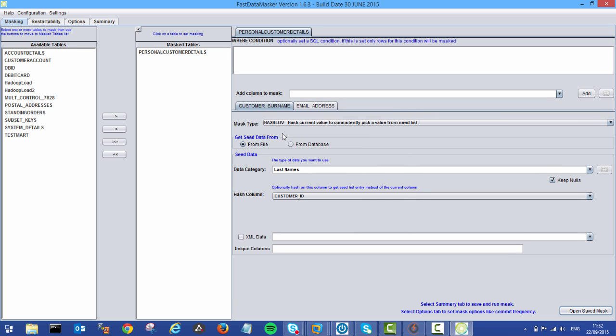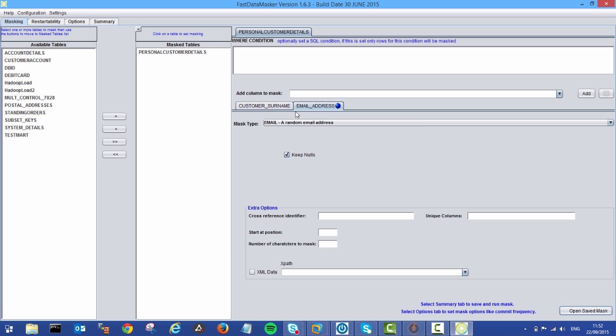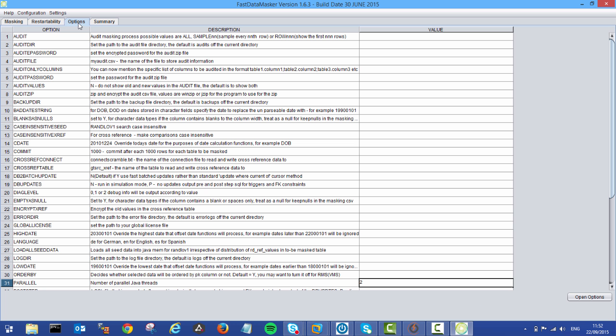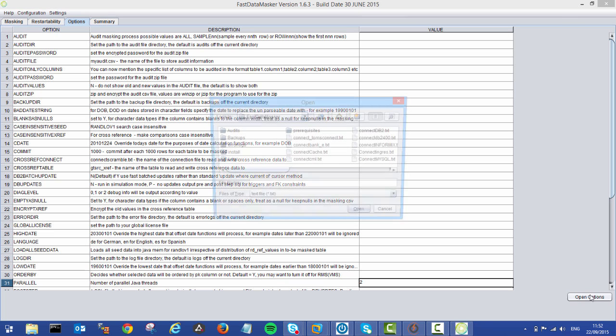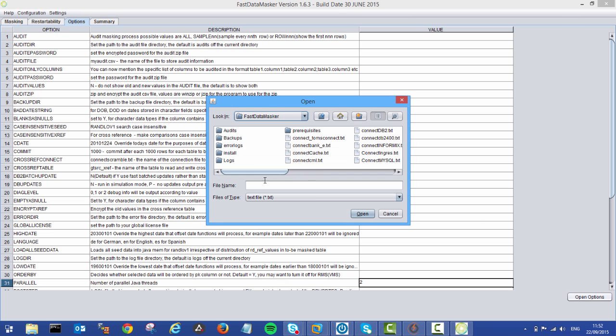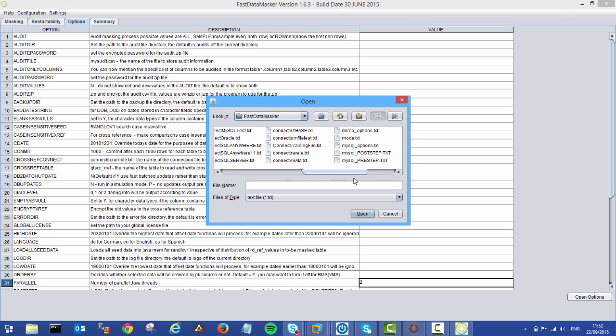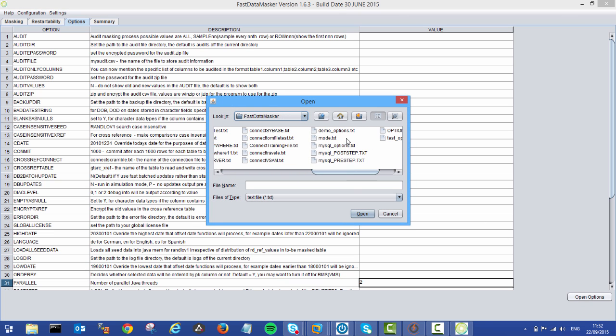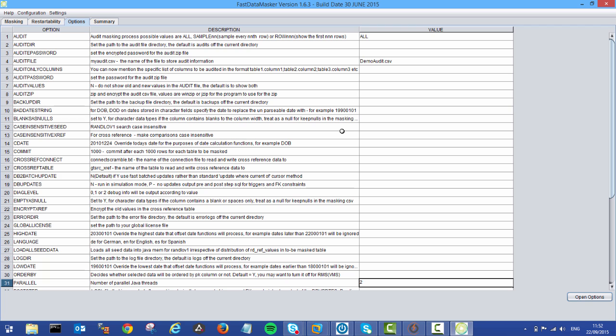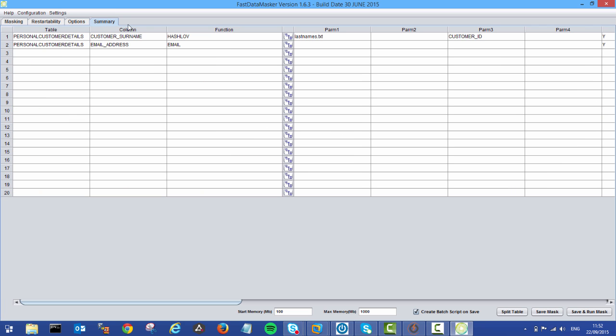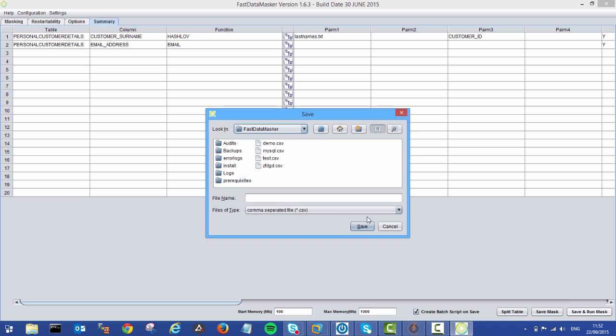So in demo, I actually have hashing of my last names using the customer ID, but this time I'm actually going to use a random email address, create a new random email address. Move to my options. Again, I could open an options file. So let's grab that. Demo options. And then we can move to our summary. Now hit save and run.